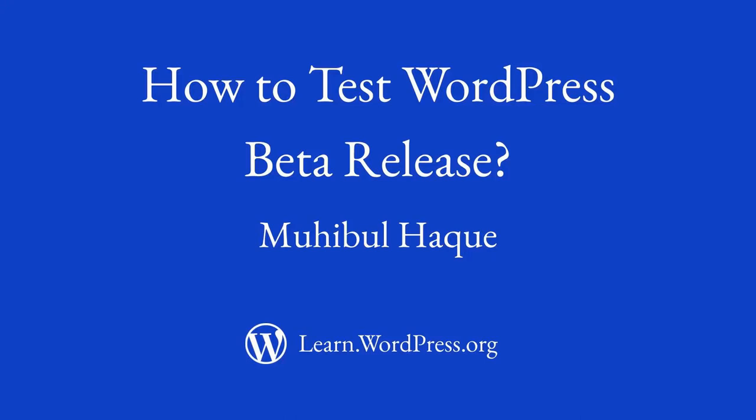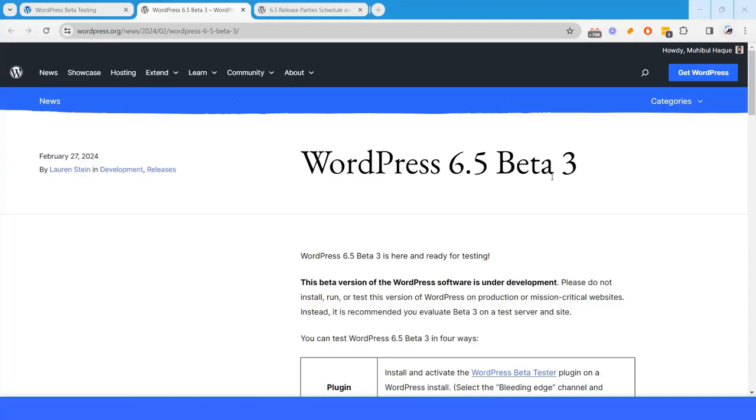Hello everyone. In this video, I will show how you can test WordPress beta releases.